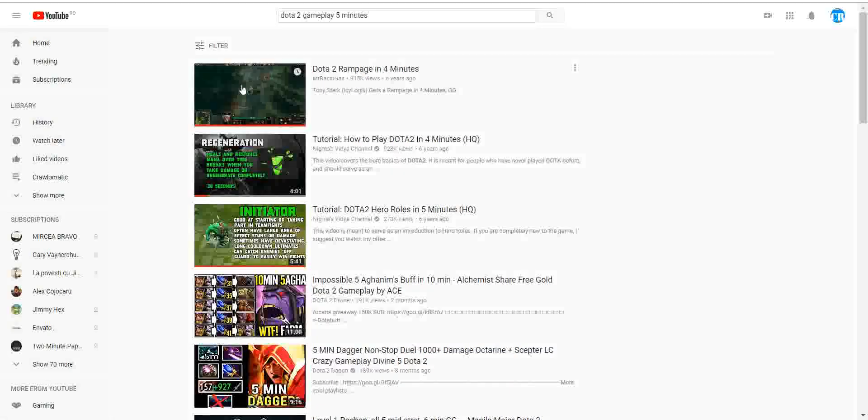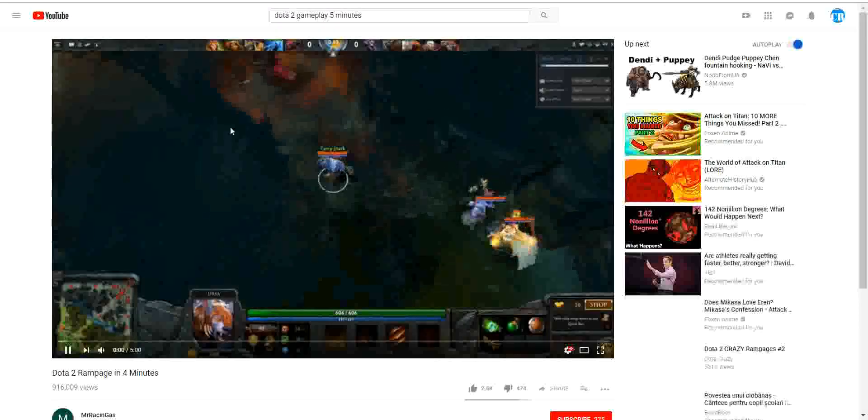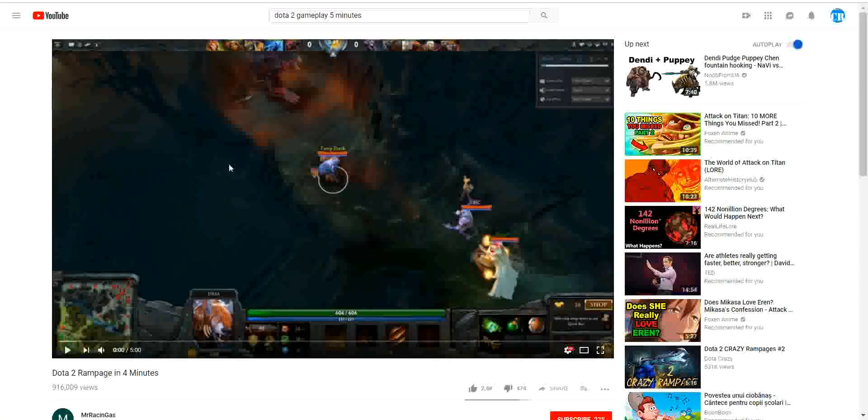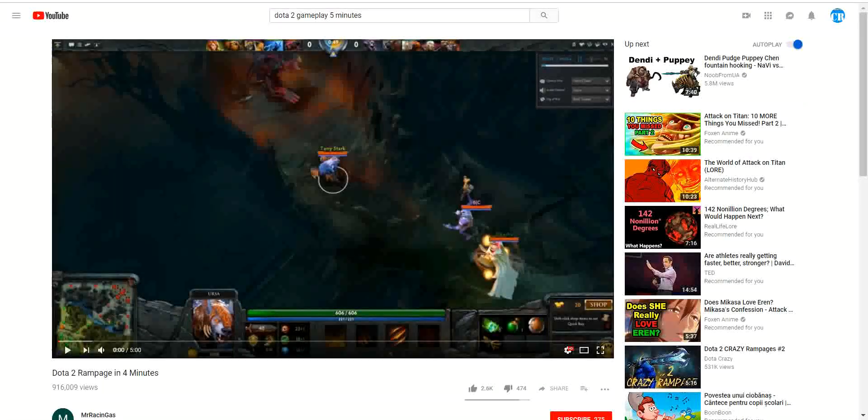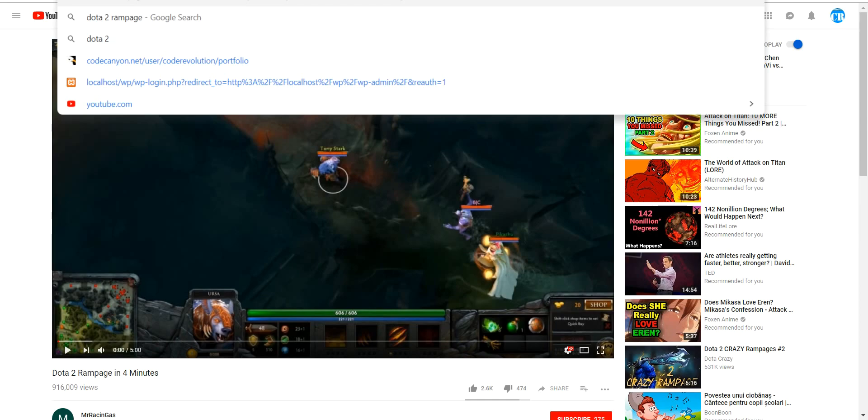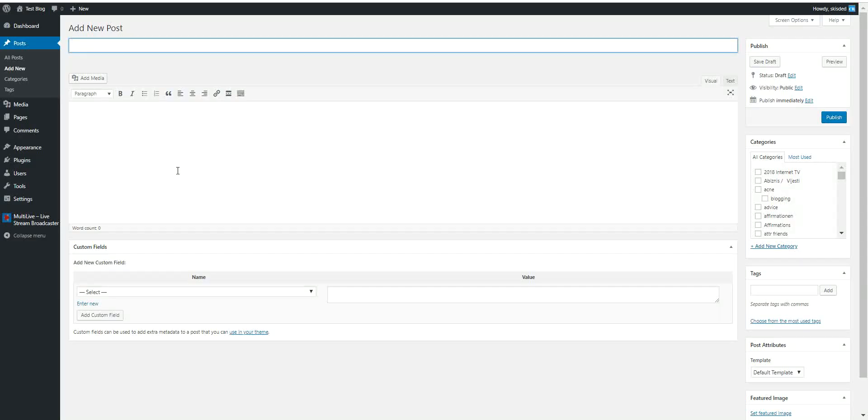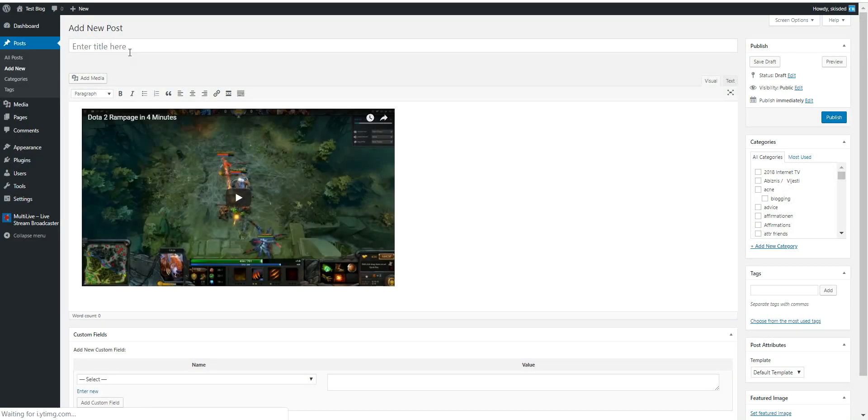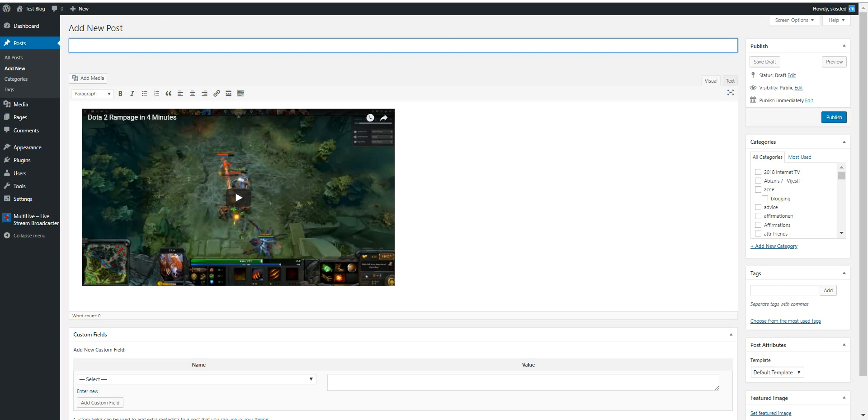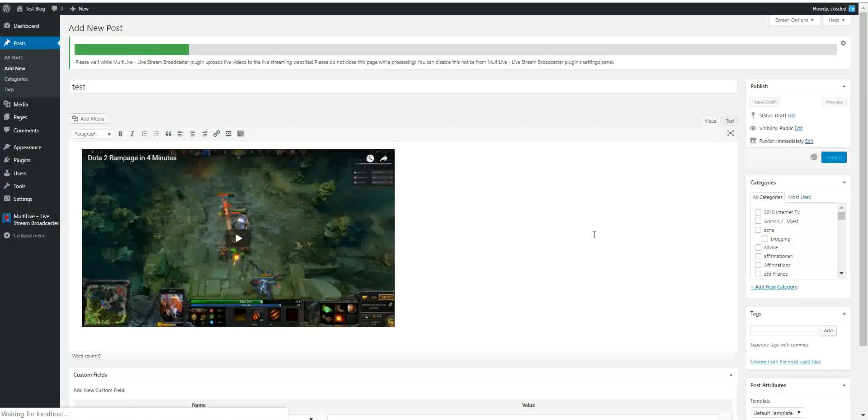Let's search for a YouTube video to embed in our posts. This is a Dota 2 gameplay video. Copy its URL, paste it in the post content, give it a random title or what you wish, and all you have to do is click Publish.